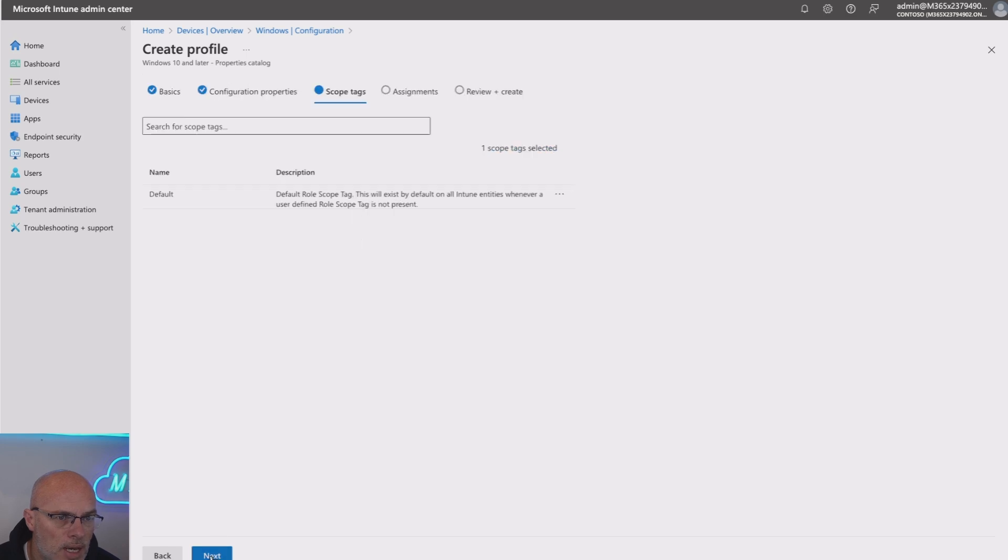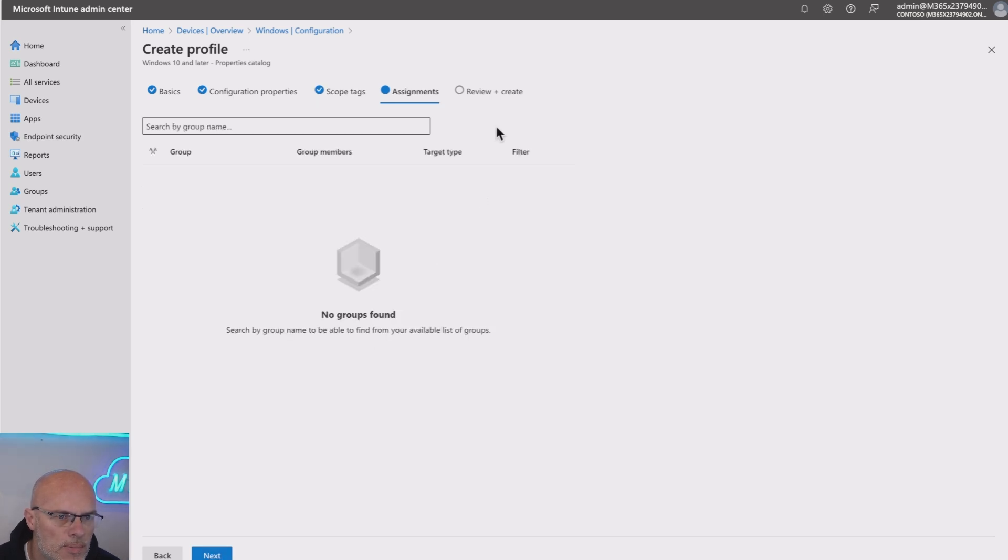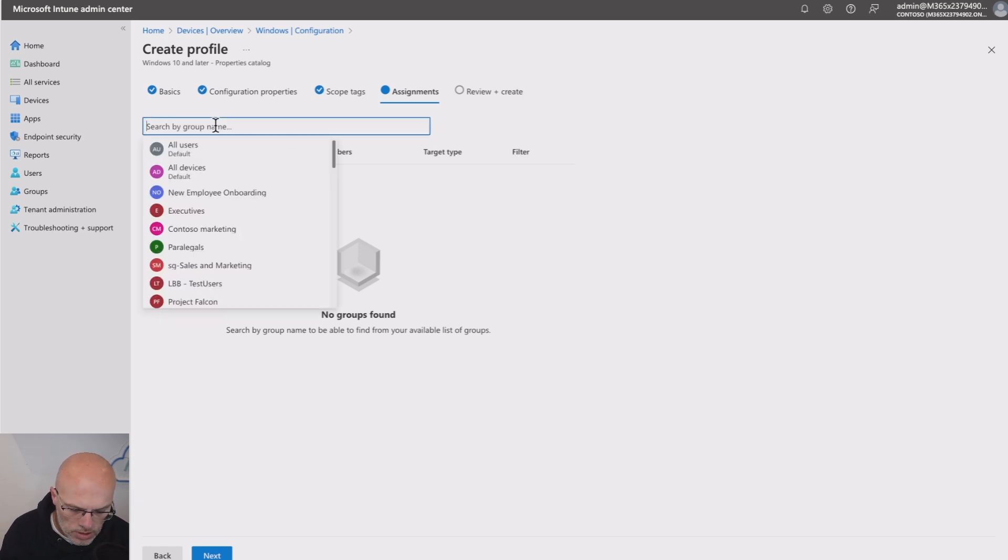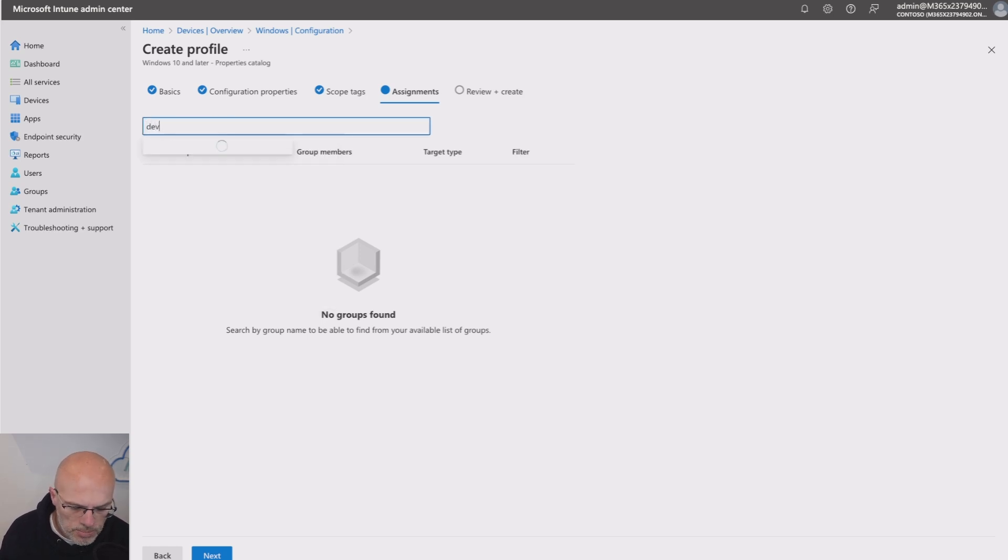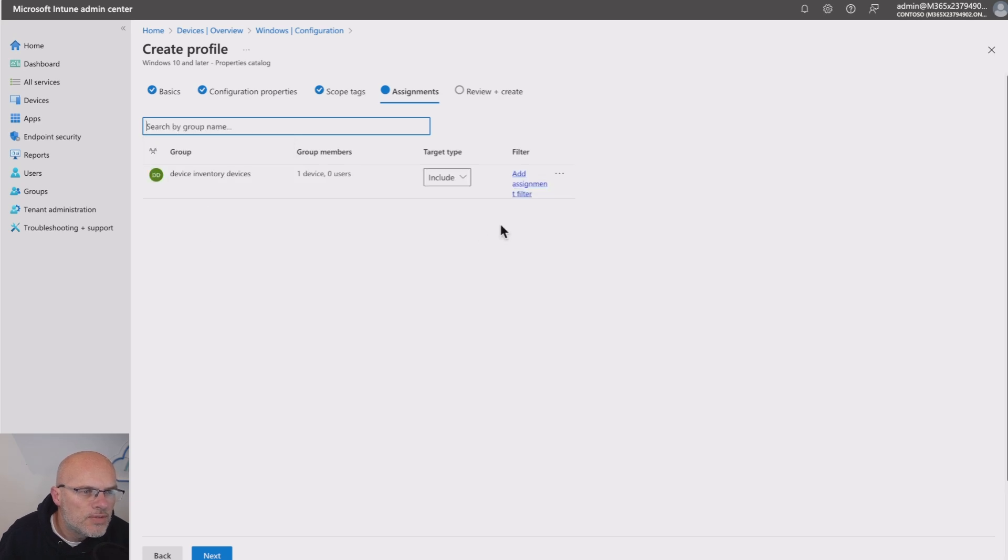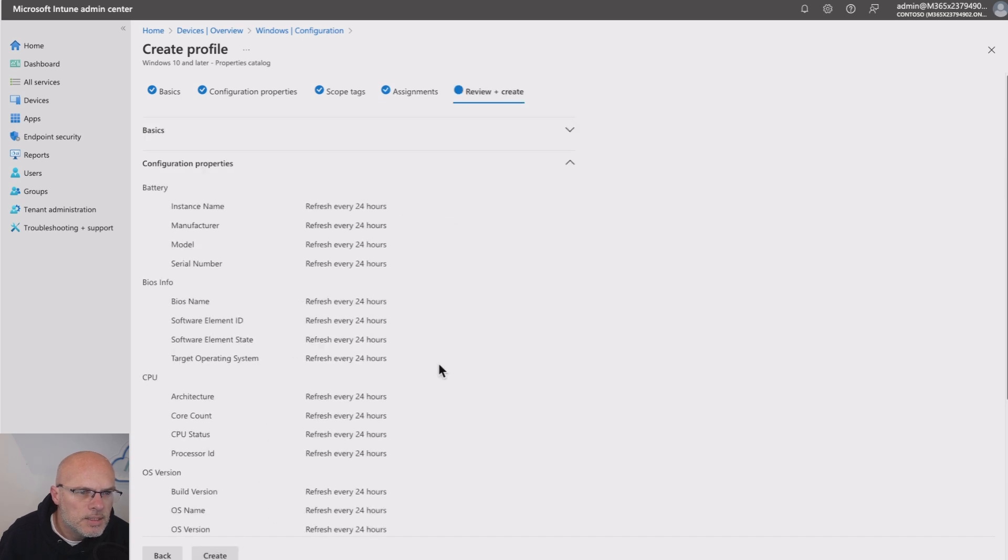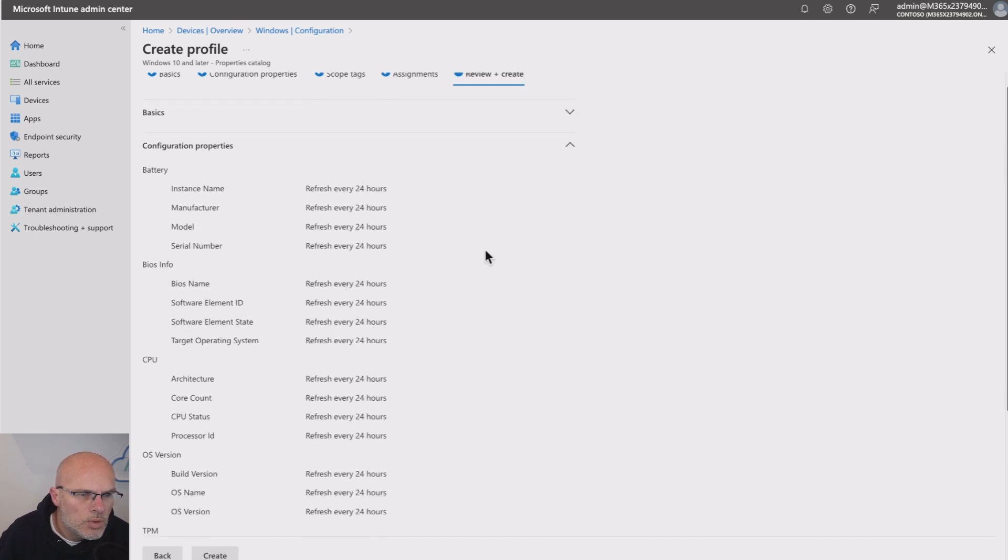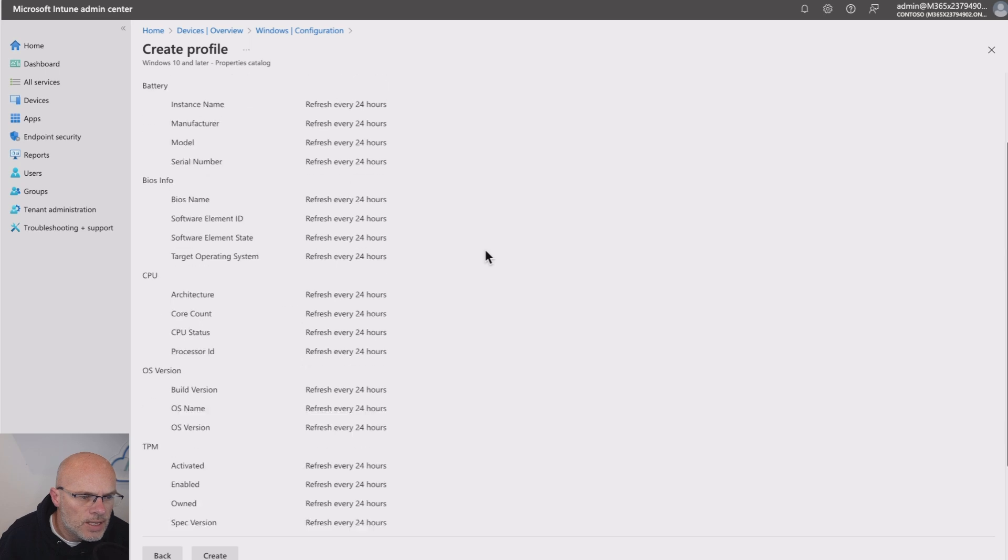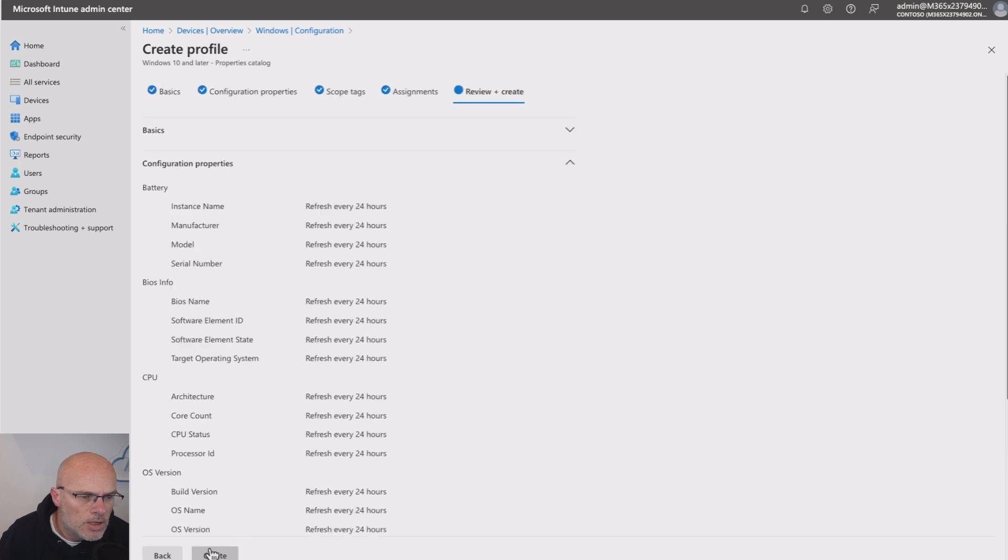Now, you can add scope tags if that's relevant to you. I won't at this point. So I'll then move on to Assignments. So on here, we can pick our device group. We need to pick a device group. So I've got one already prepared. So let's go with my device inventory devices here. And then I'll hit the Next. We can review the settings that we've added. And then I'll hit Create.